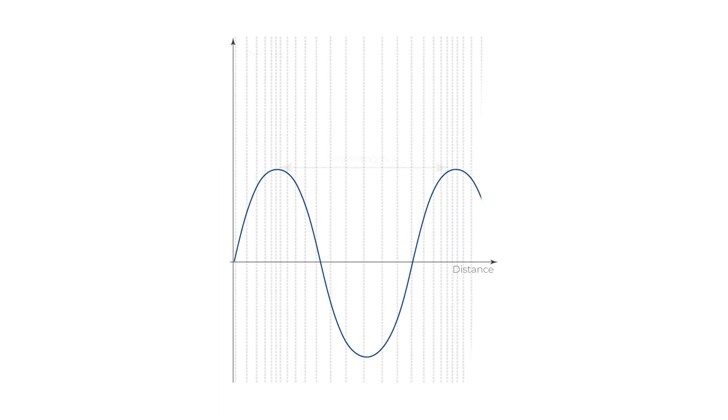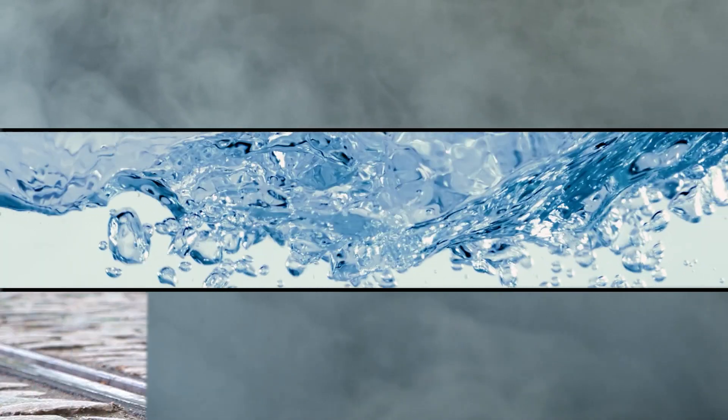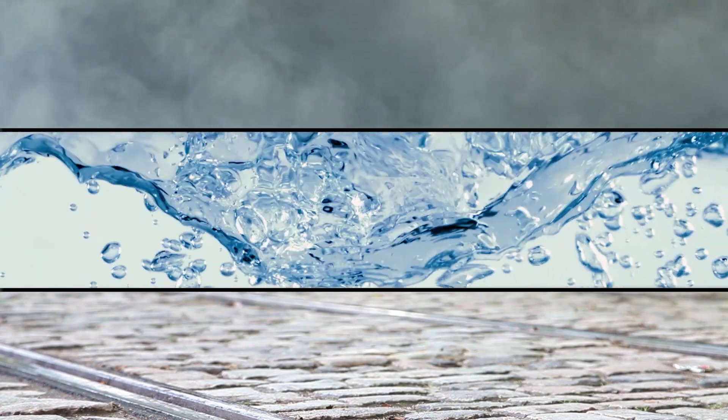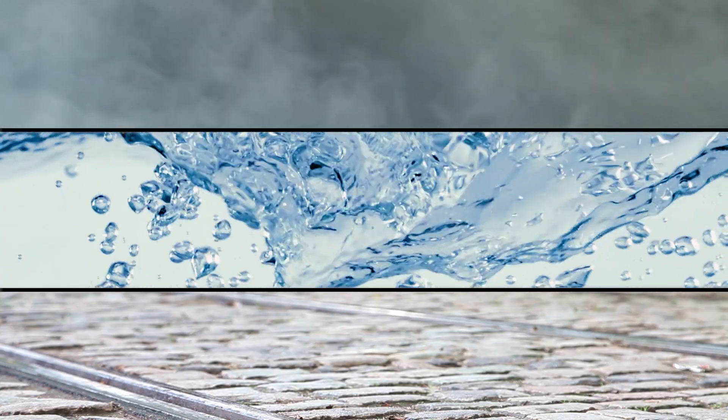What is a sound wave? A sound wave, also known as an acoustic wave, is a type of mechanical wave that propagates through a medium, such as air, water, or solids, due to the vibration of an object.